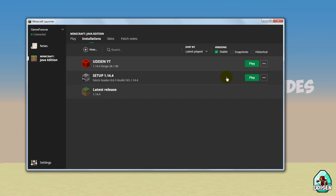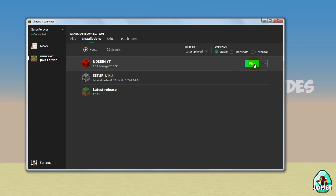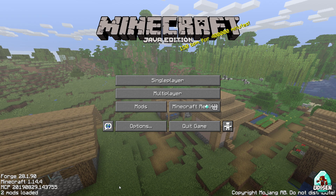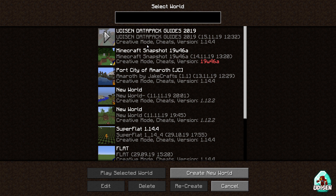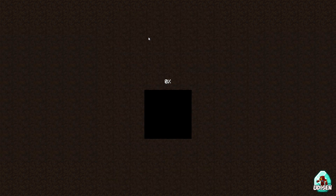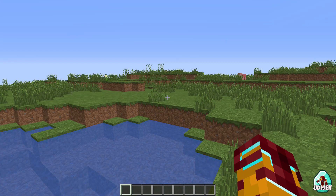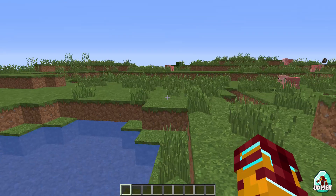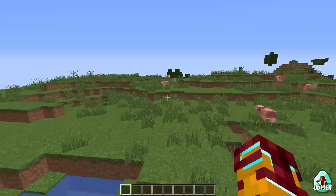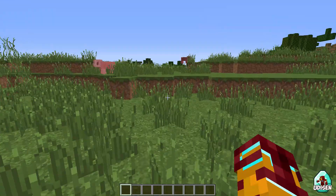Press Save. Now this profile uses the new version of Java, and this must work. Press the Play button, wait three seconds. And as you can see, everything works properly. Also for a test, we go into a world, and as you can see, the world also works properly. Extremely good.